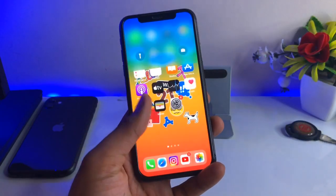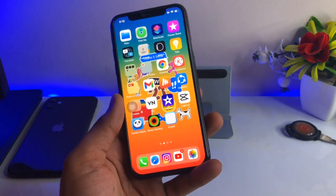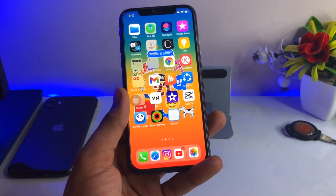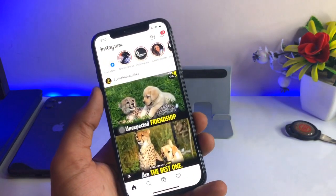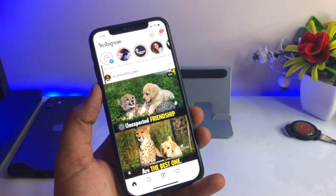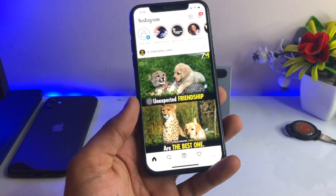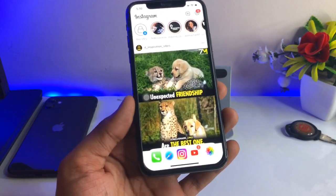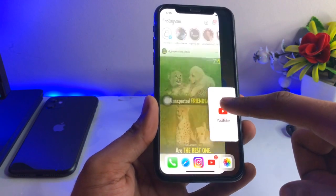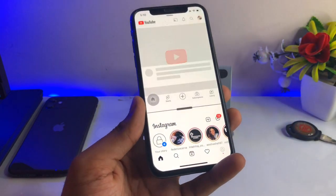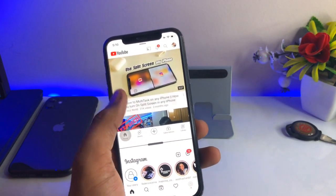So first, let's see how this works. This is my iPhone and, for example, let's assume I'm using the Instagram application. Now I would like to open the YouTube app. To open a multitasking screen, I just need to simply swipe up and the dock will appear. Then I hold and drag the YouTube application near the side of the screen and I get the YouTube app in the multitasking screen.